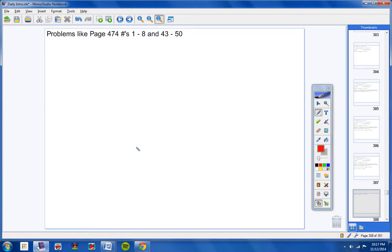You should be able to type problems into your calculators and solve them. And there are problems like page 474, 1 through 8, and 43 through 50. They're pretty easy.